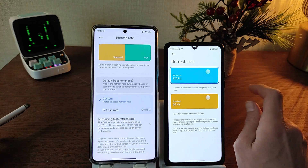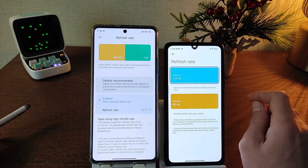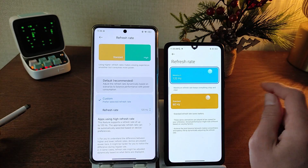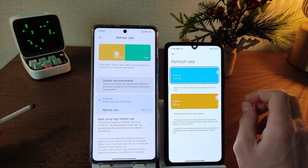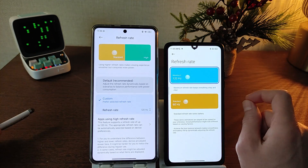Friend, how is the new operating system HyperOS? Write in the comments. Subscribe to my YouTube channel TechnoSmart. See you in new videos.